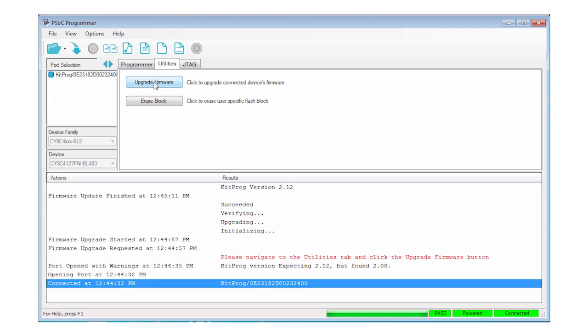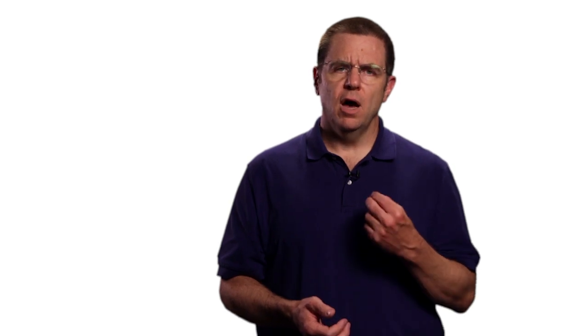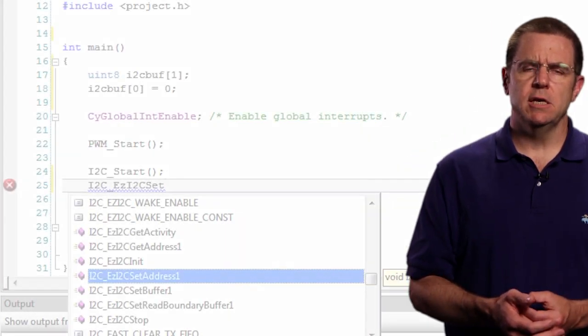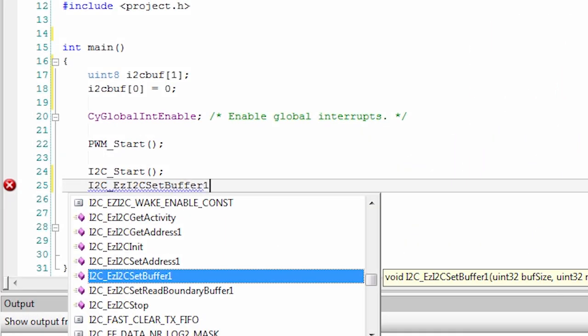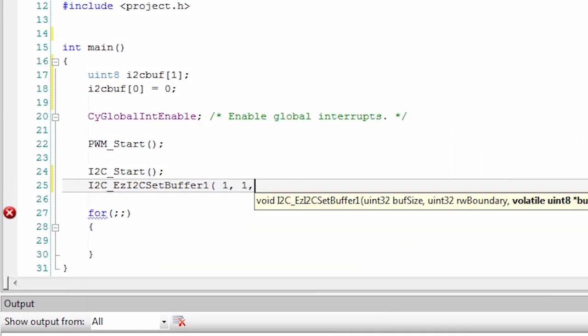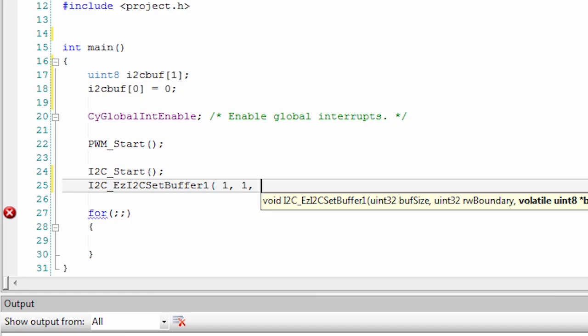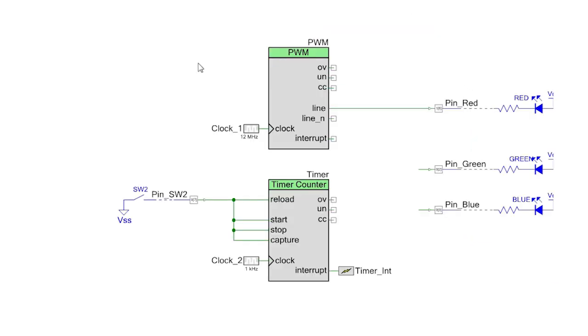Now we are ready to use the Control Panel. Quit PSoC Programmer. Let's get on with the new design now. We are going to control the brightness of an LED by updating the PWM values via I2C.